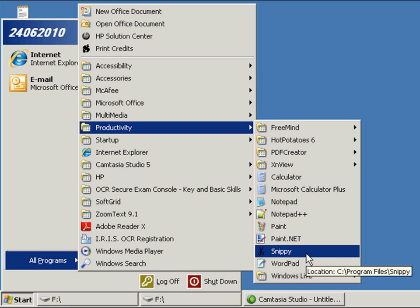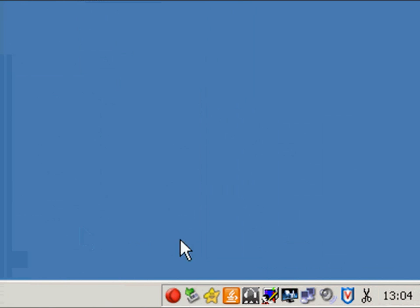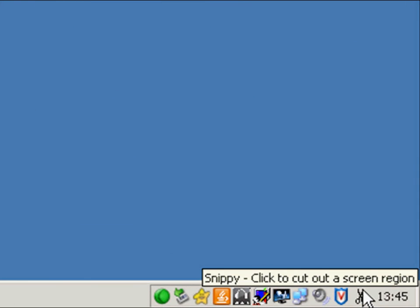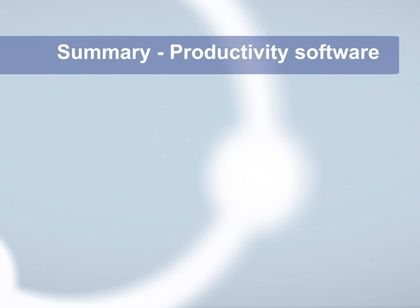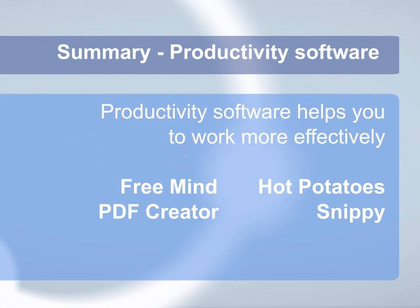Another useful application is Snippy which can be used to capture a screenshot and paste into other applications.